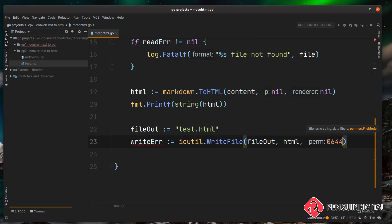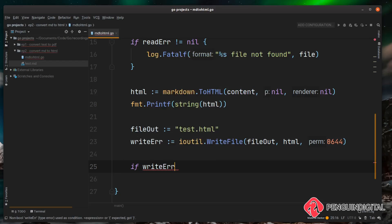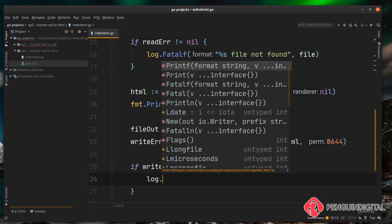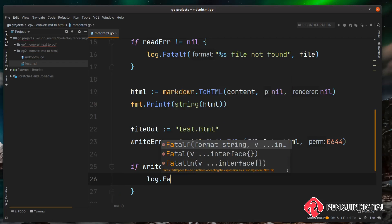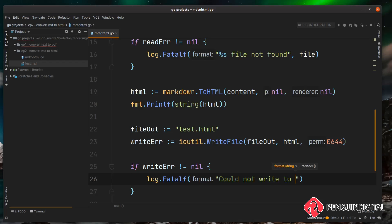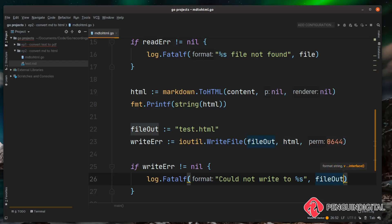So this means users can read it but they can't modify it. Then as a final bit of code we can just check this writeError variable is empty so the file has written correctly. So we can do that with an if writeError is not equal to nil, so if there is an error stored in that variable, then we can just do a log.Fatalf again and this time let's say could not write to and then we'll do our %s again and we will put in the name of the file we try to write with fileOut. So let's save this.